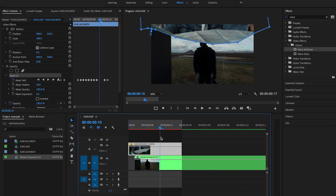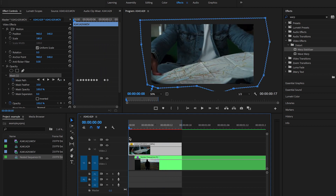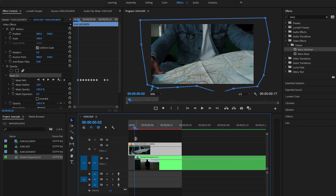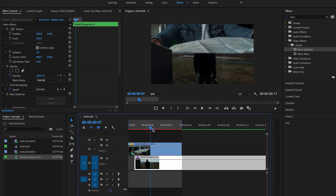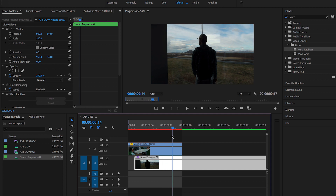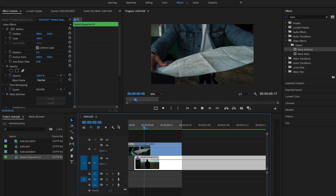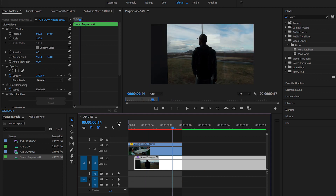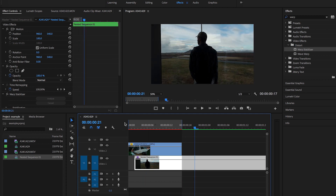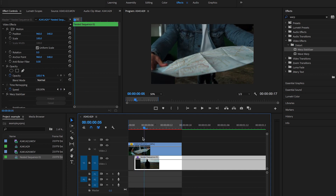After going frame by frame and readjusting the mask, this is how it should look. You can see the mask is now following the map. Let me turn off the mask so we can see what it looks like — and as the map goes up, it reveals the second shot underneath. That's how you do a frame block.